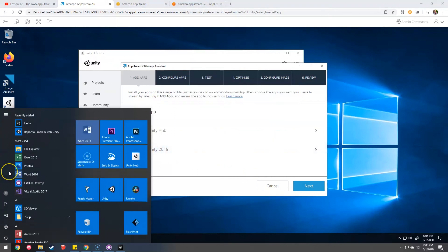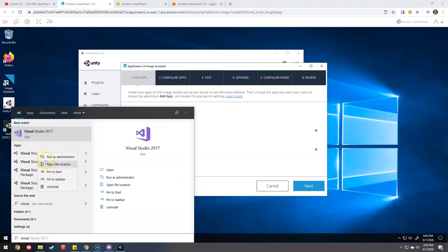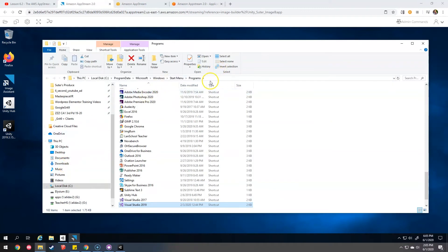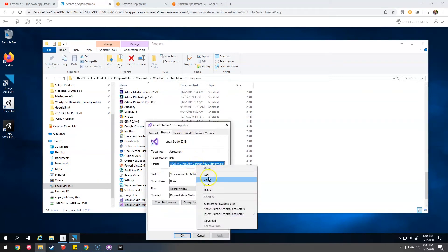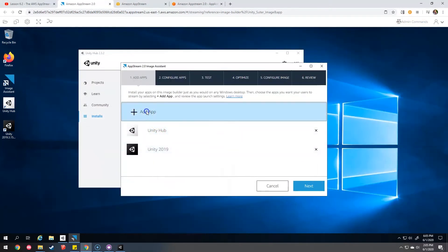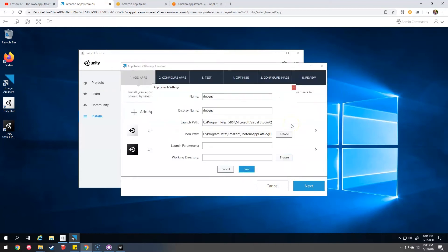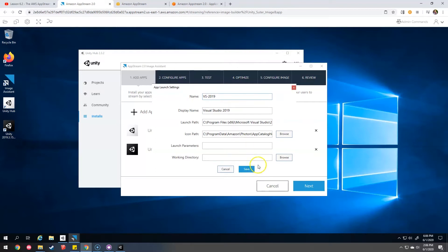They should probably be able to run Visual Studio. Let's open file location of that. Programs. Visual Studio 19. Get the properties of that. Copy that. Add app. Paste. Take off the quotation marks. DevEnv. That's not a very helpful one. Visual Studio 2019. It does not like that. How about that? Okay. Now it's happy.